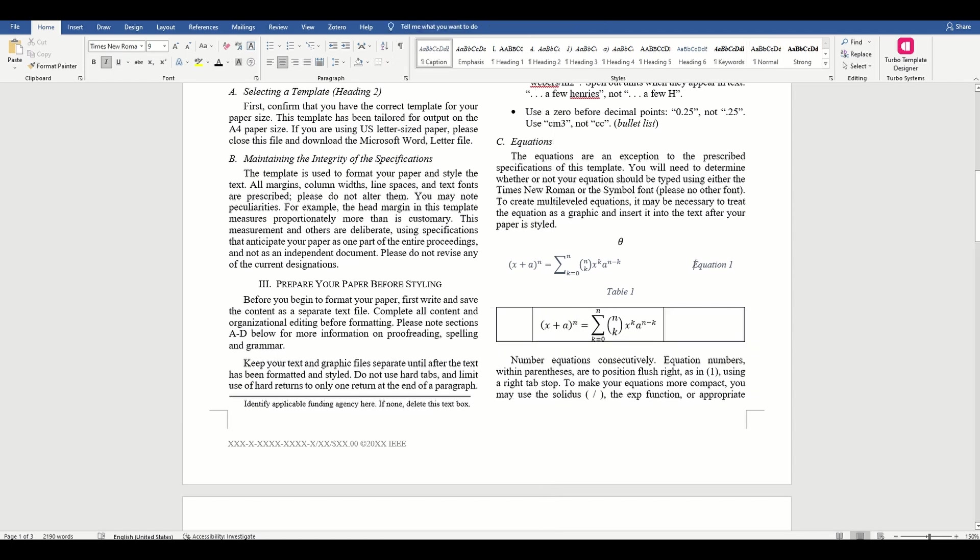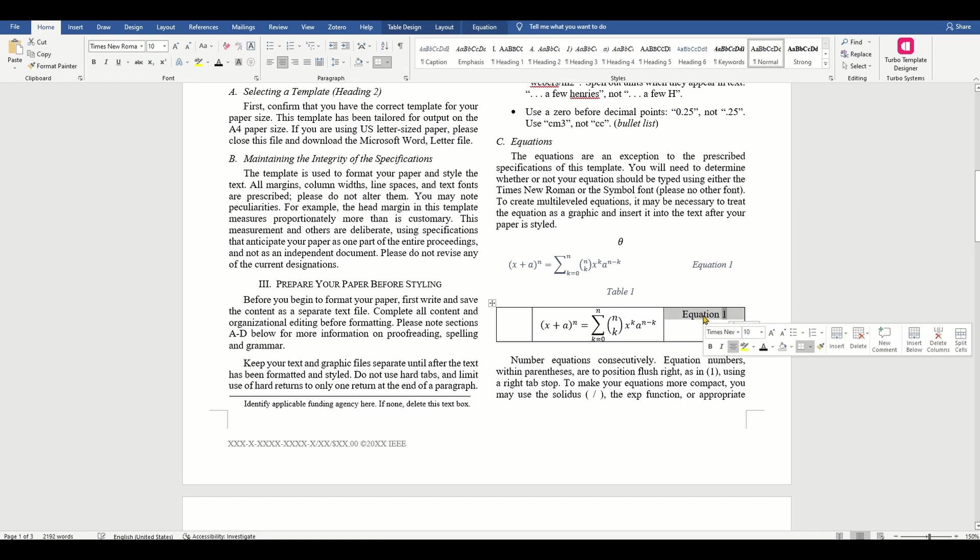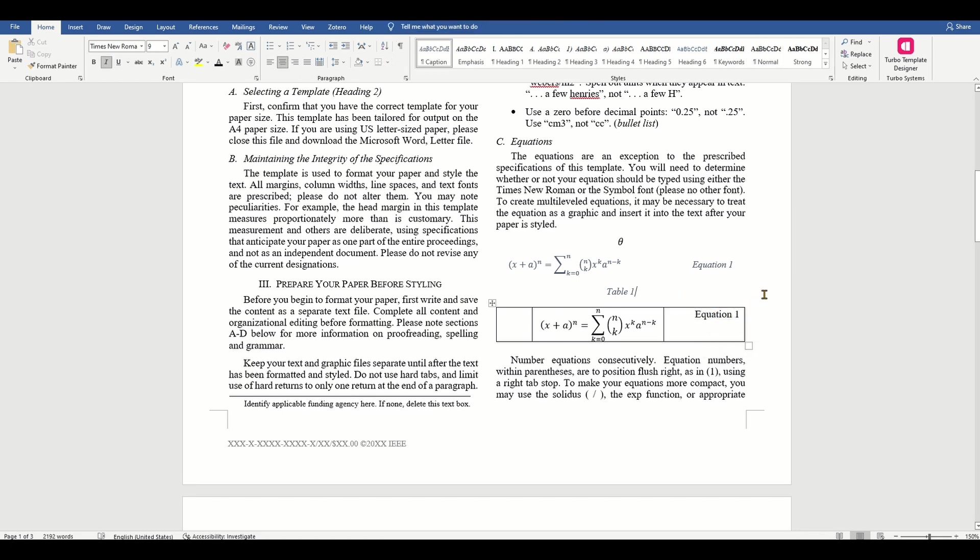Note that they want your equation number to appear to the right. They also want your equation to be at the center. There are two ways to do this. The first way is to write your equation and numbering separately.